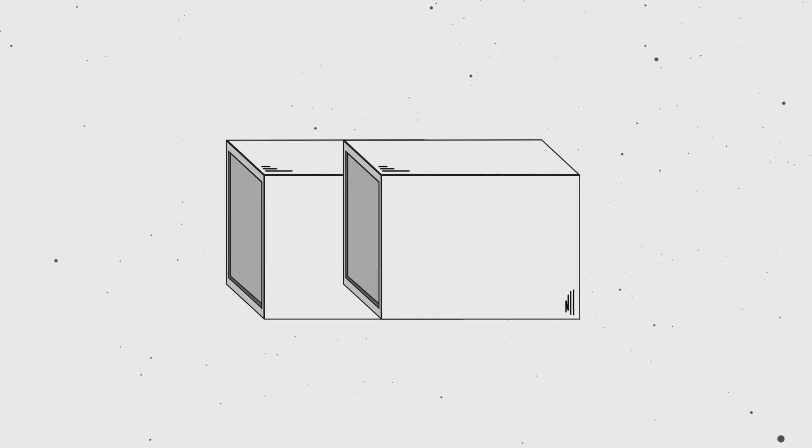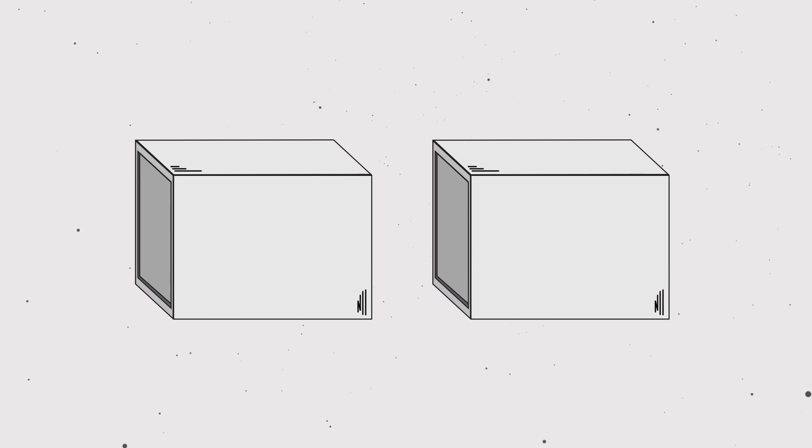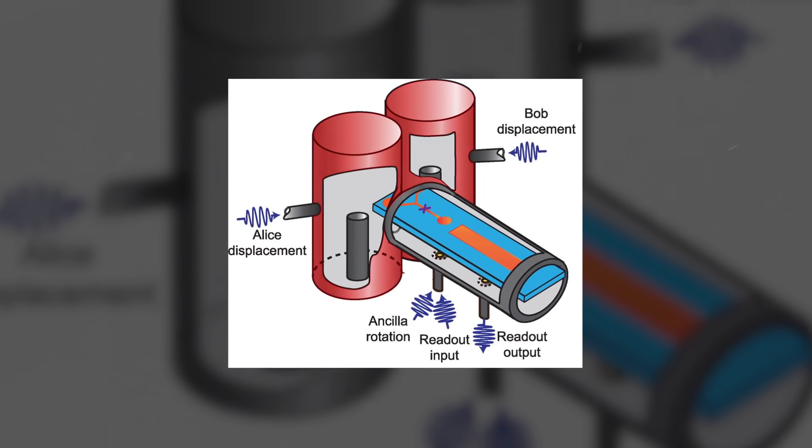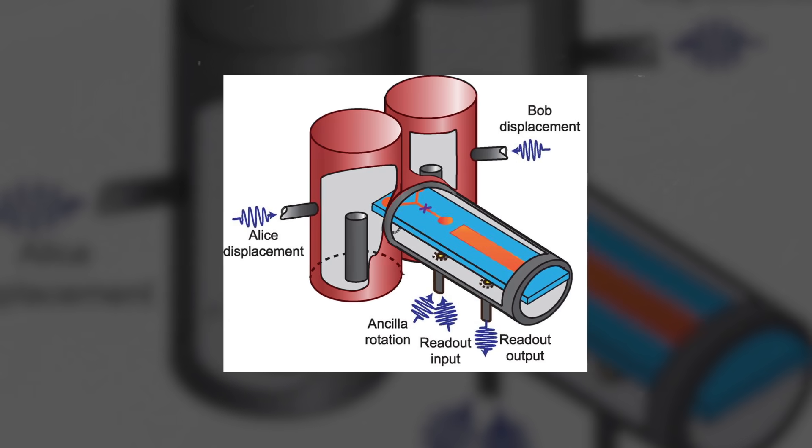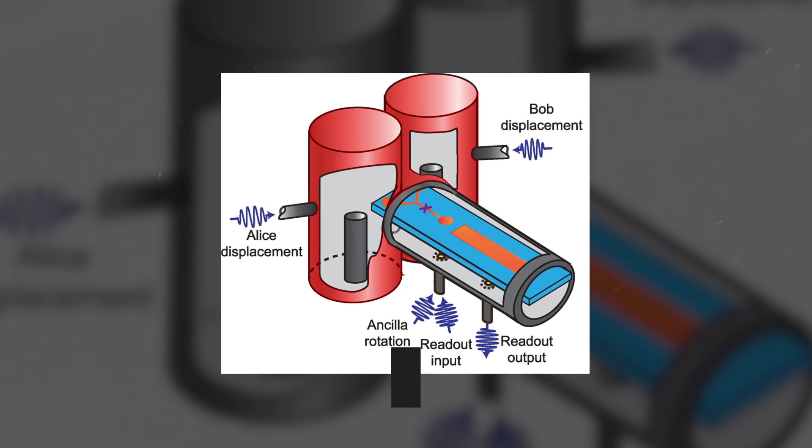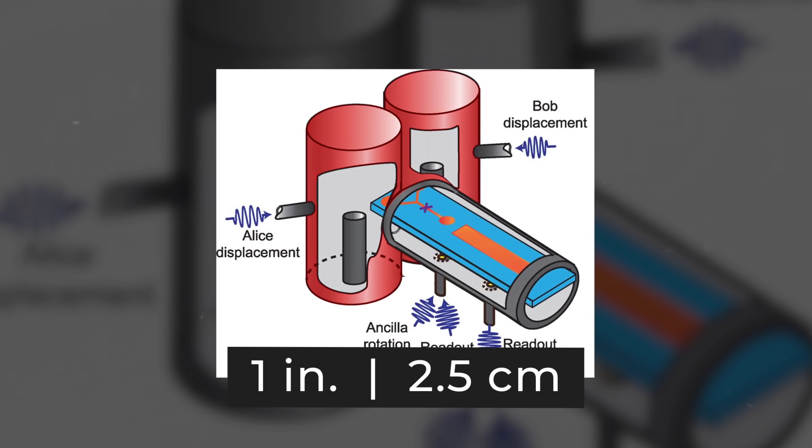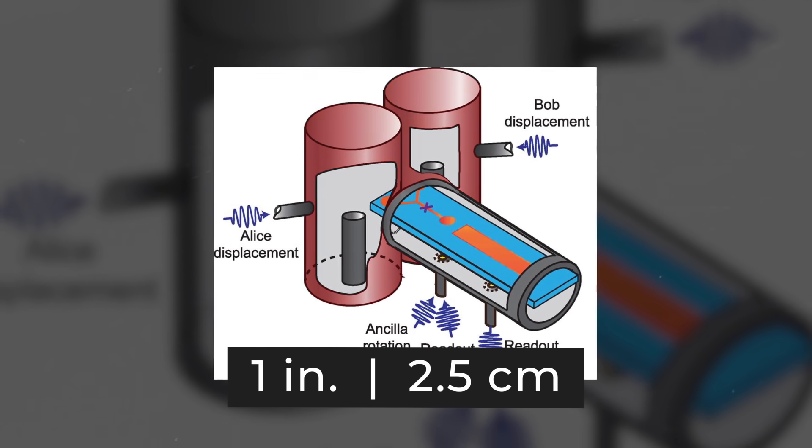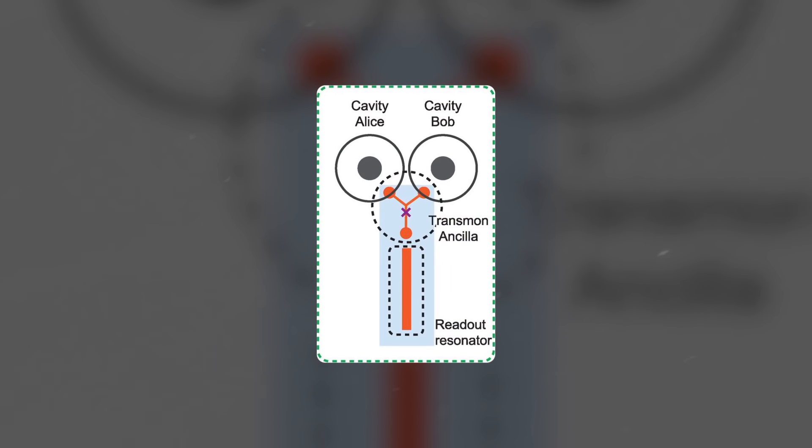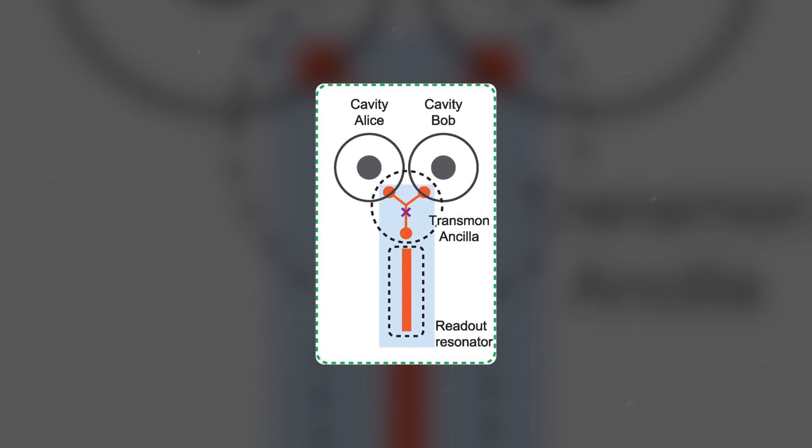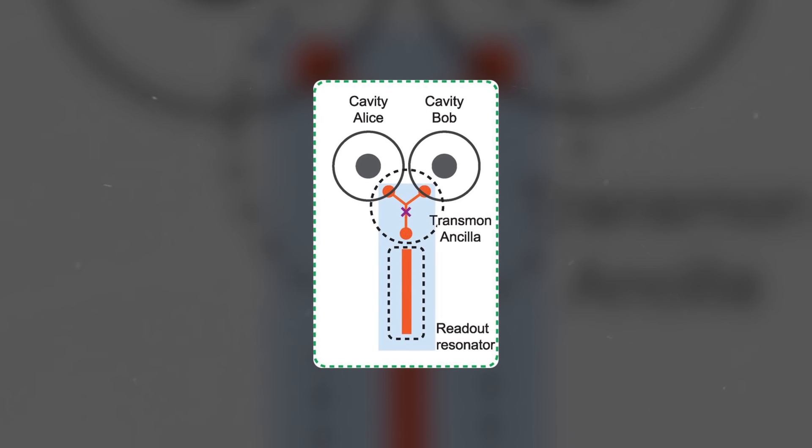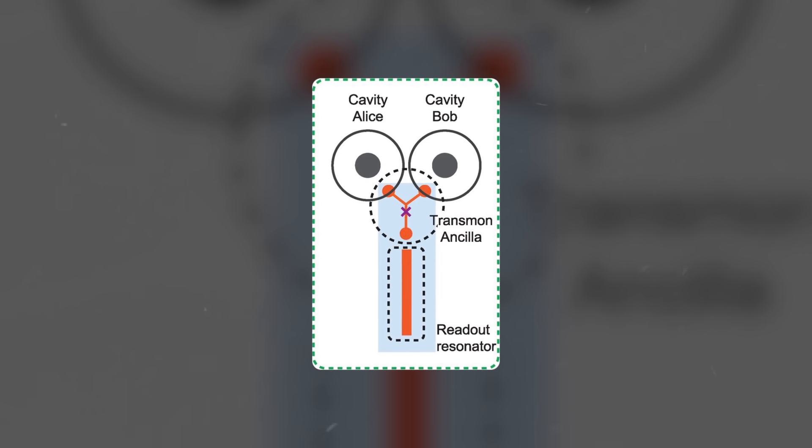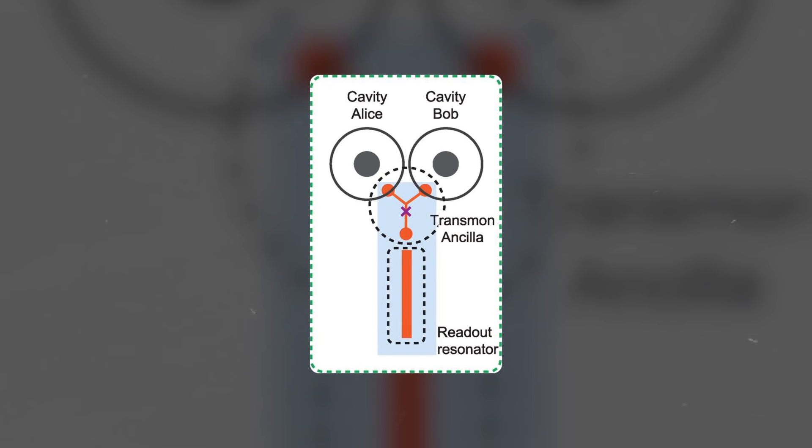However, as it turned out in even earlier studies, not only can the cat be alive and dead at the same time, but it can also be in two different boxes at the same time. Chen Wang, a physicist at Yale University, together with colleagues, built two aluminum cavities with a diameter of about one inch, or 2.5 centimeters, and placed a superconducting element made of sapphire inside them, which emitted stable waves of light.